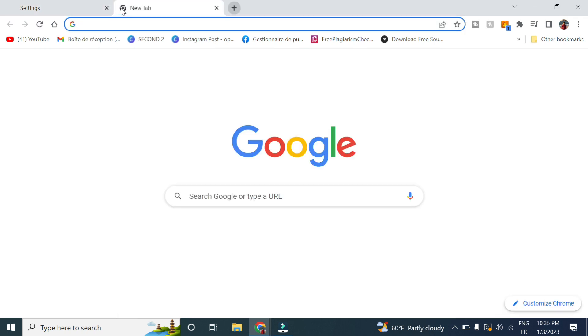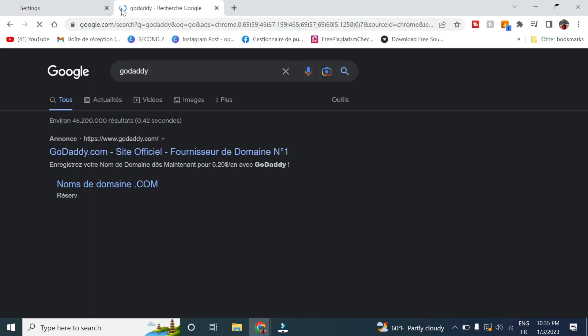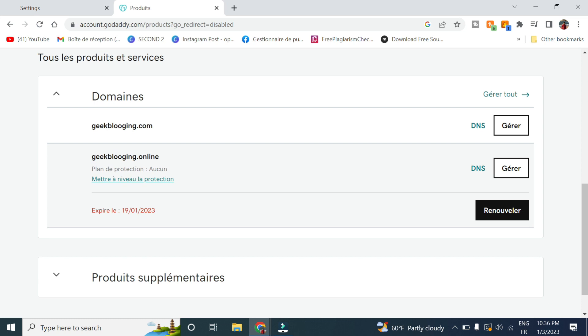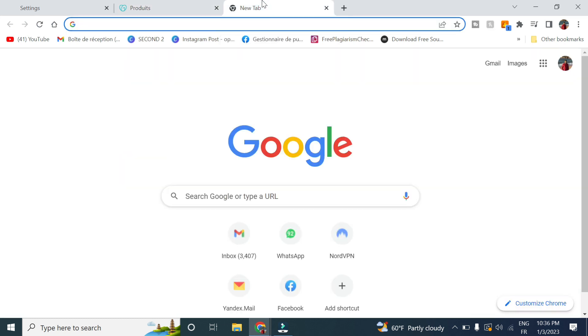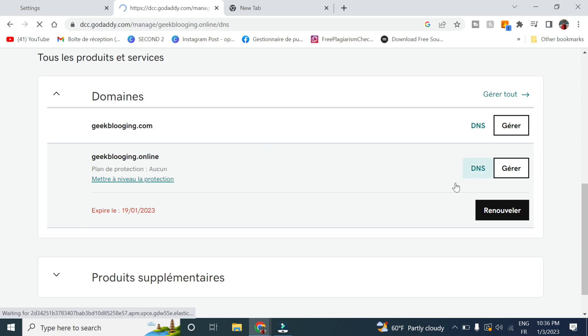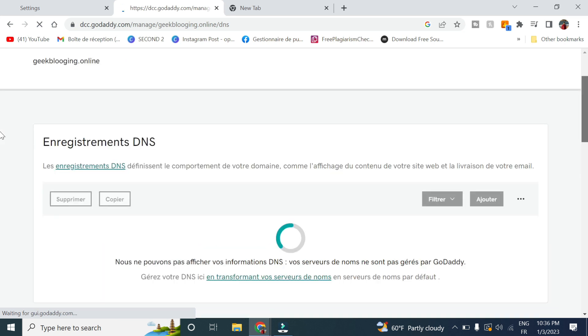Let's go on GoDaddy and select the domain name you want to use. Prior to this, you will have to buy the domain name. If you want to buy it directly from Hostinger you can use it, but for this video I have this additional one from GoDaddy, so I will show you how to do it. You go to Manage DNS.